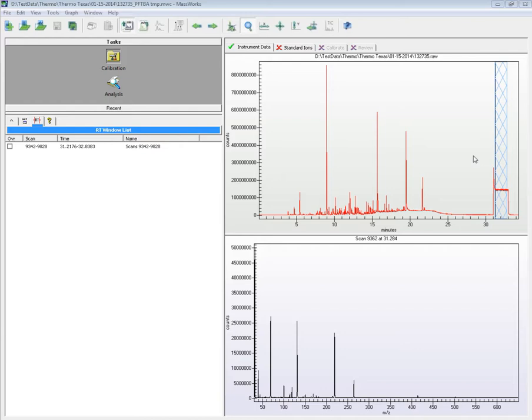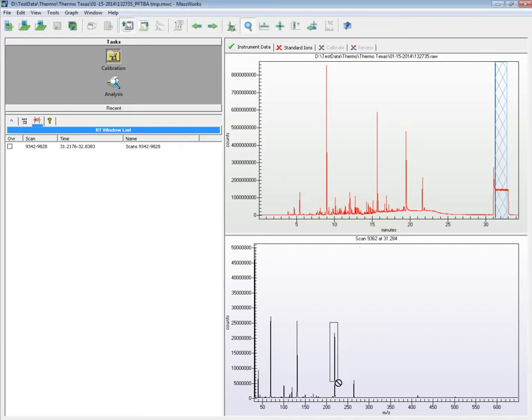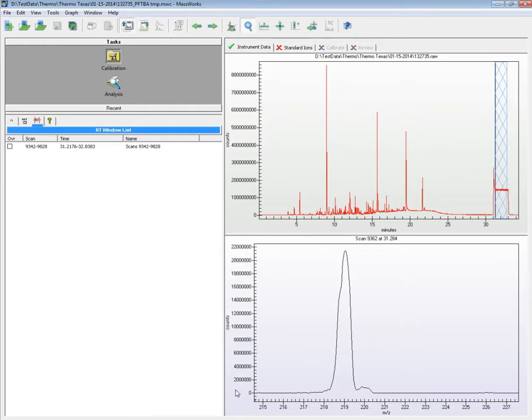In this particular run, the unknown compounds come out before 25 minutes, the GC separation completes at 31 minutes, and the PF-TBA is then turned on for two minutes before the end of data acquisition at 35 minutes. The mass spec data need to be acquired in the raw profile mode, with true baseline acquired without the use of any ion threshold.